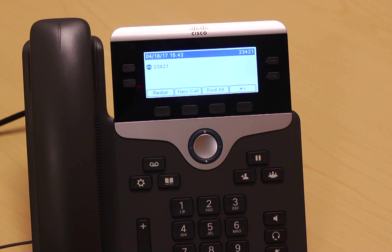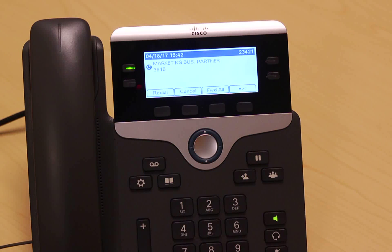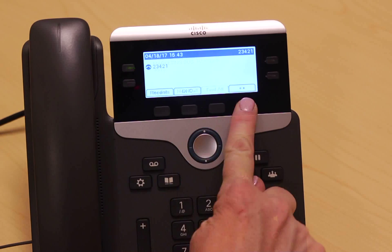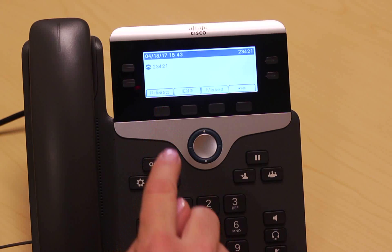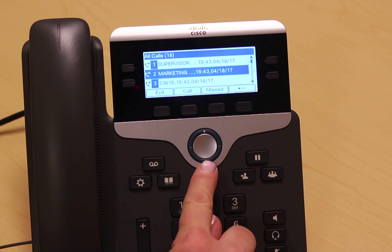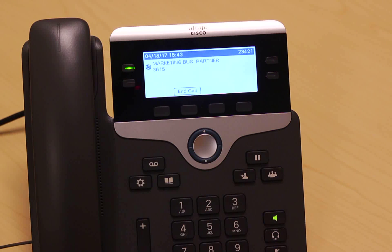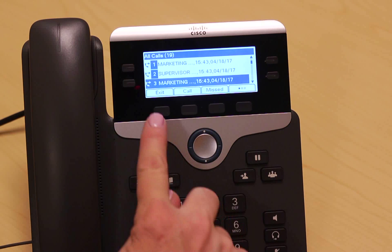To redial the last call you placed, simply press the redial key. To redial a recent number, hit the more soft key to access a list of recently received and dialed calls. Simply scroll and select to dial that number.